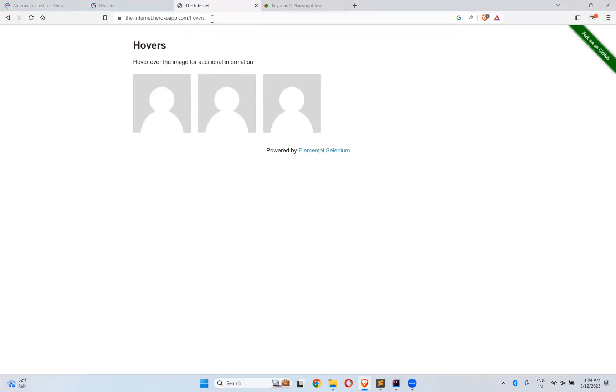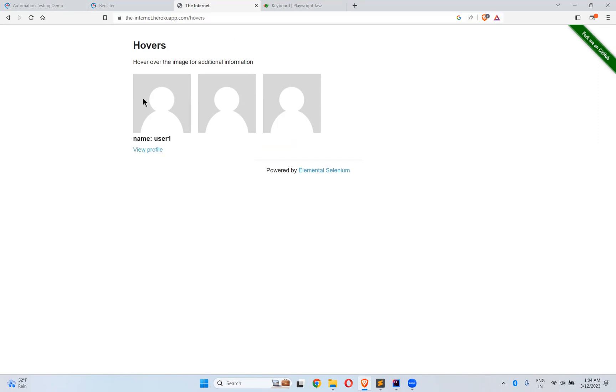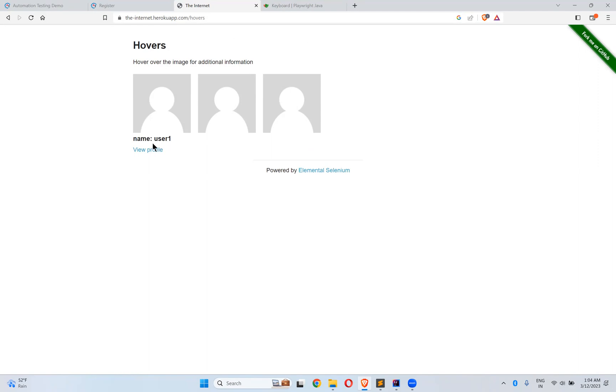The moment when you hover on any of these locators it will say User3, User2, User1. The moment mouse goes there it will show this information.